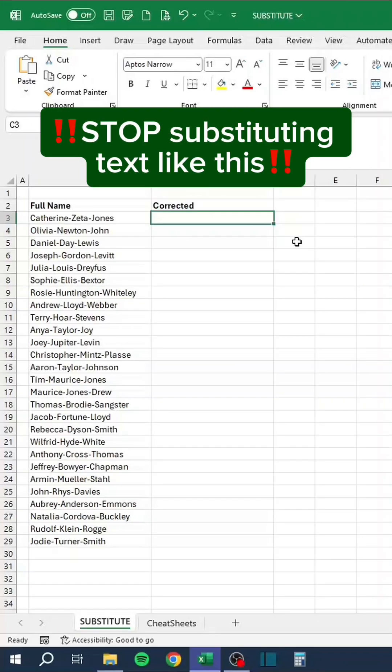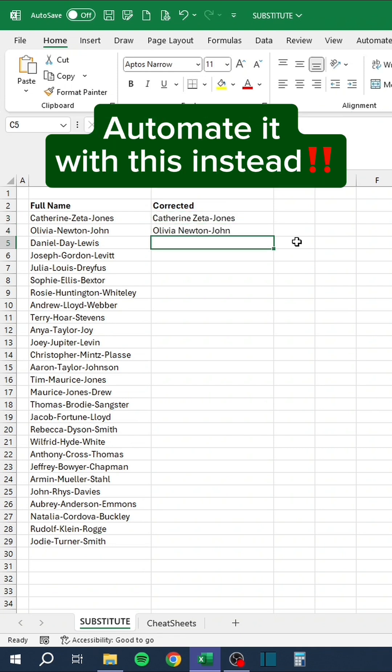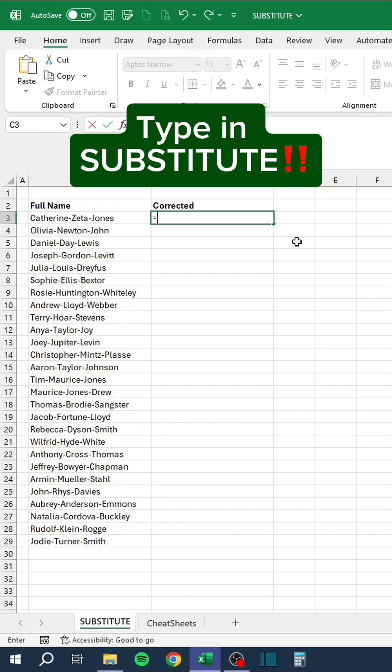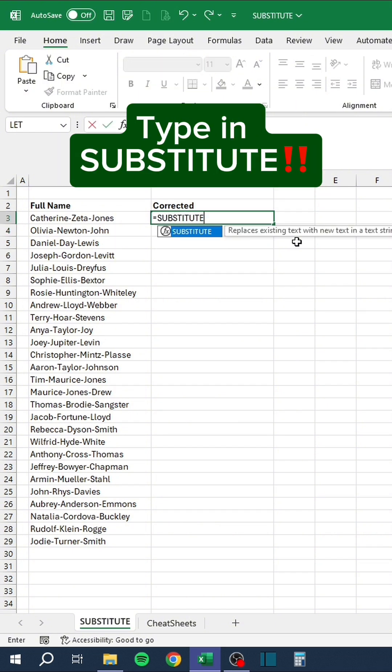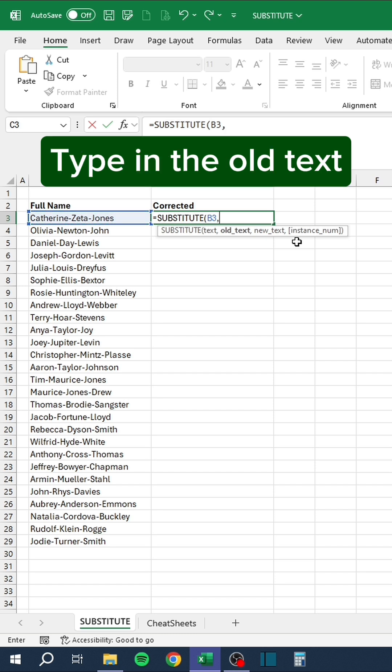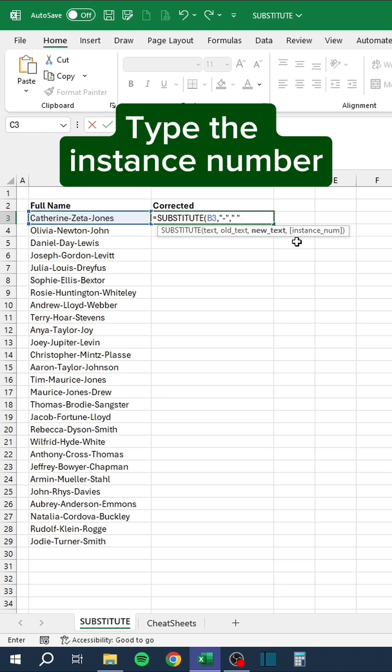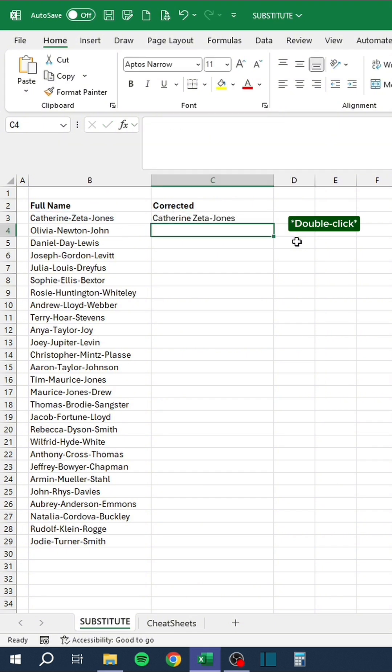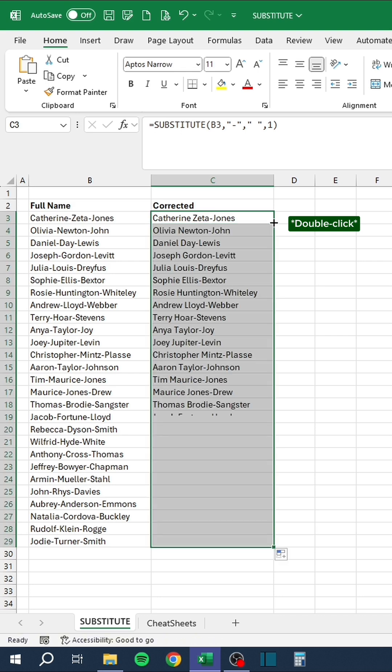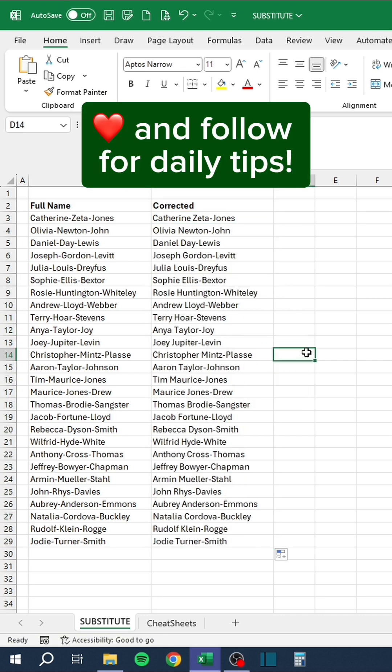Stop substituting text like this. Automate it with this instead. Type in the substitute function. Select the text. Type in the old text. Then, type in the new text. Finally, type in the instance number. Double-click the lower right corner to auto-fill the formula down. Like and follow for daily tips.